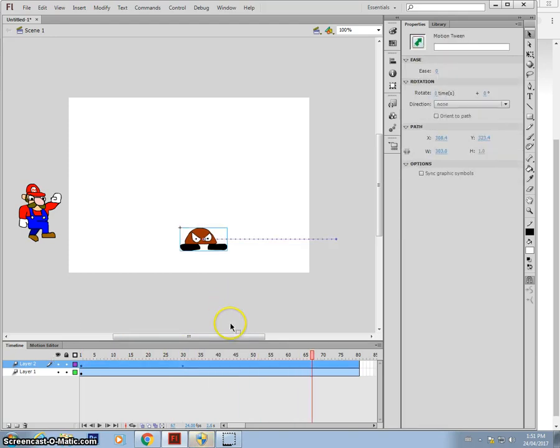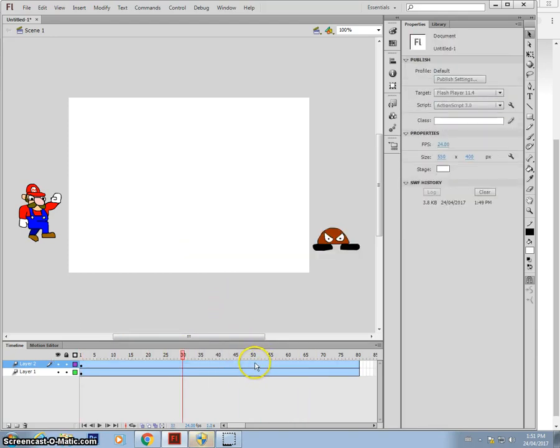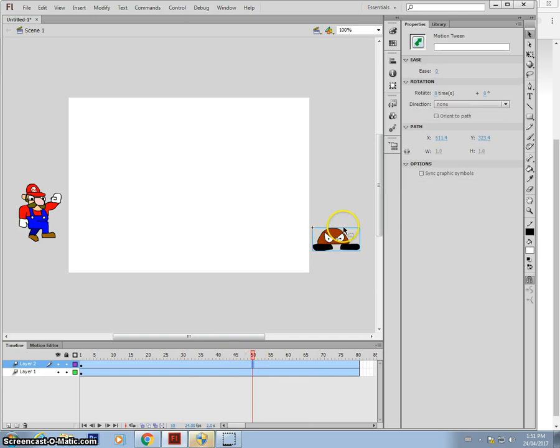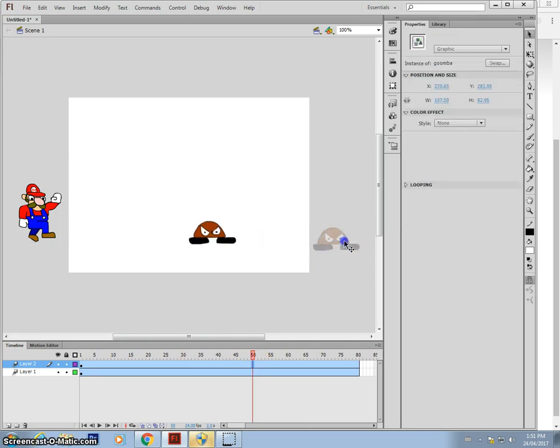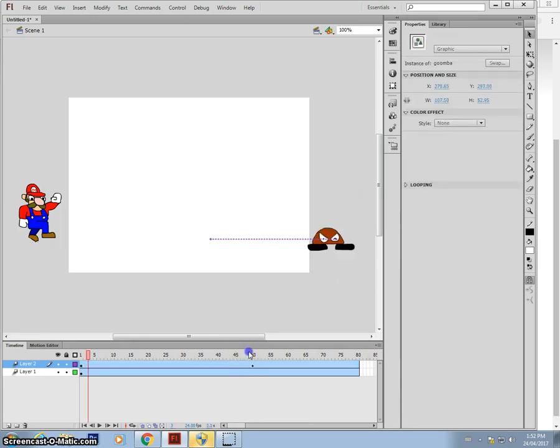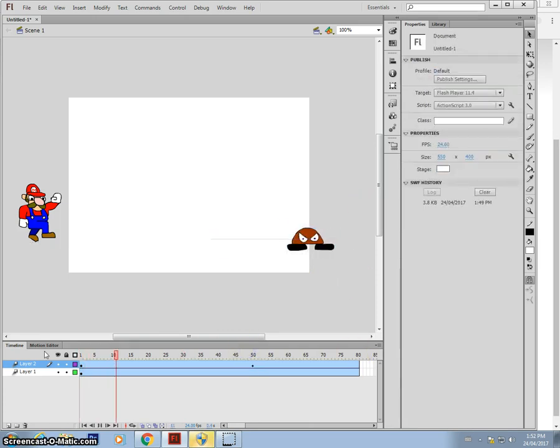Actually, that's a bit too fast. The Goombas are slow. So maybe it'll take him 50 frames to walk to the center. See how that looks. Okay, that's a bit better.